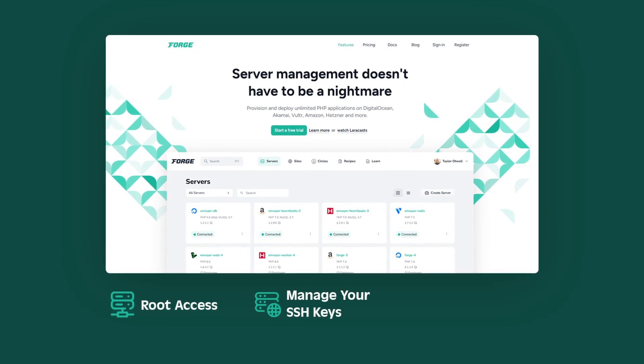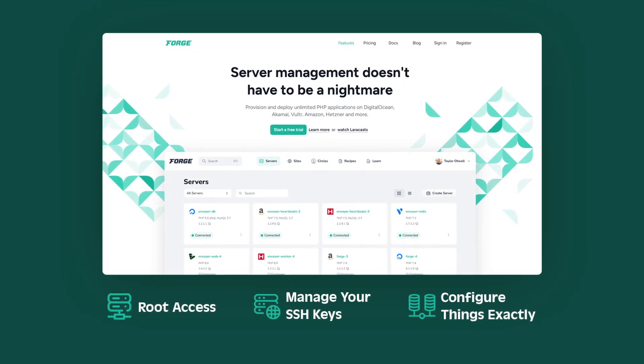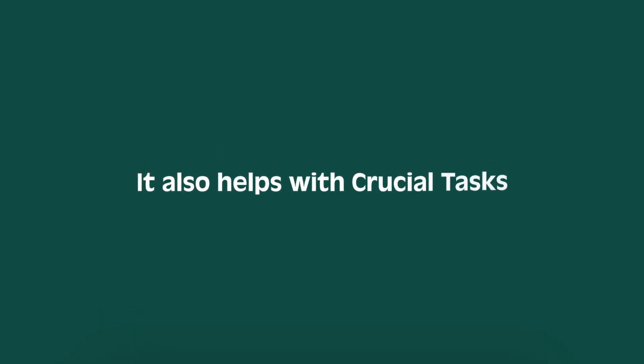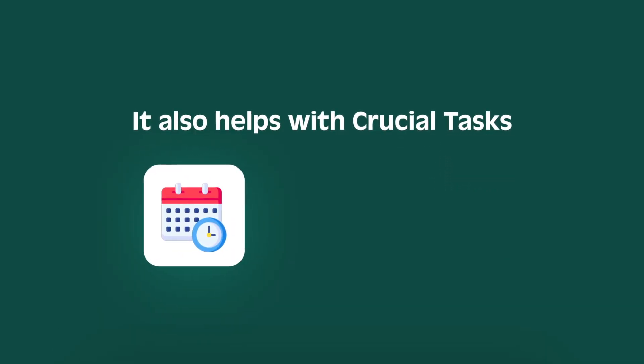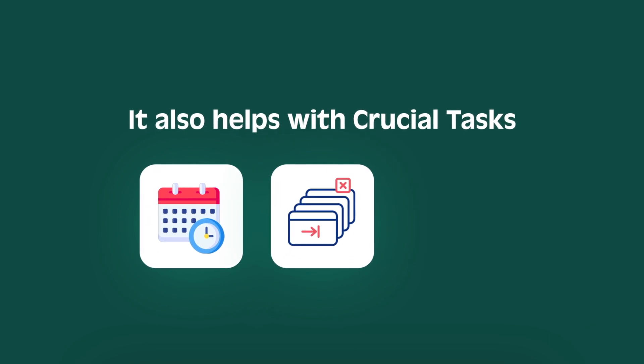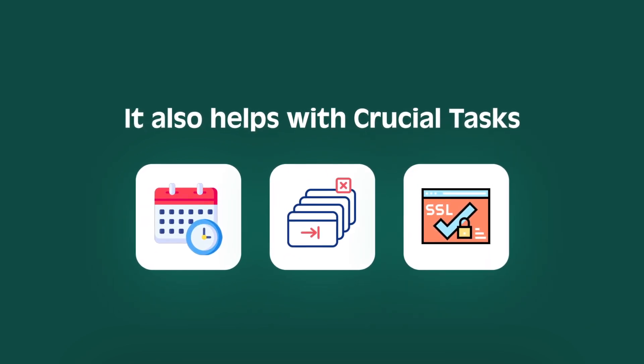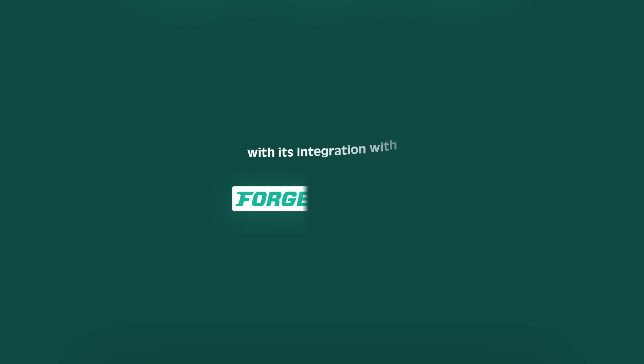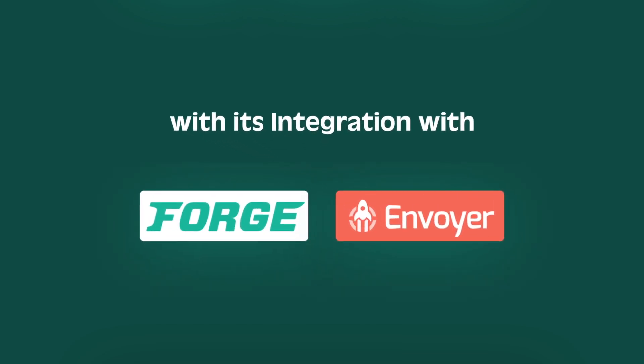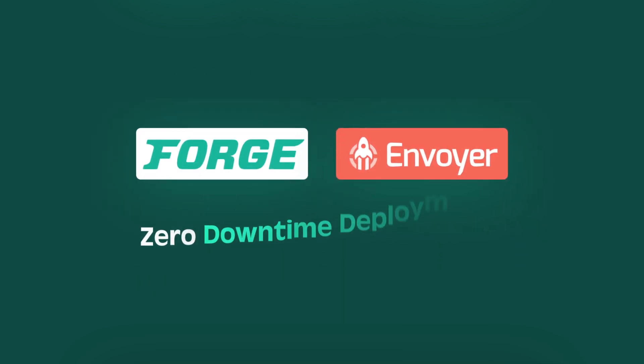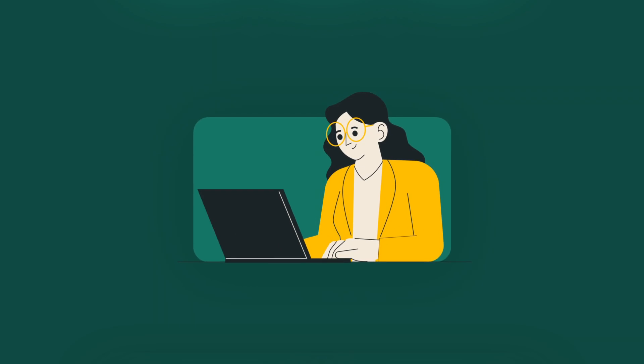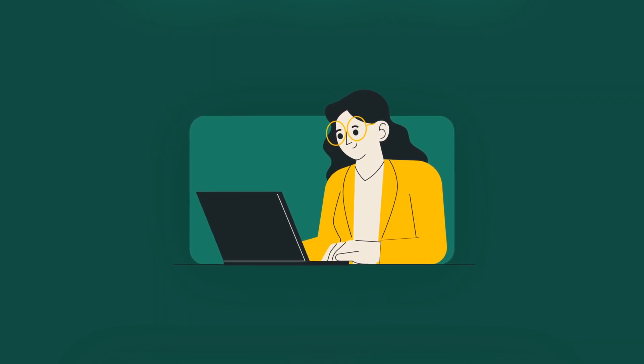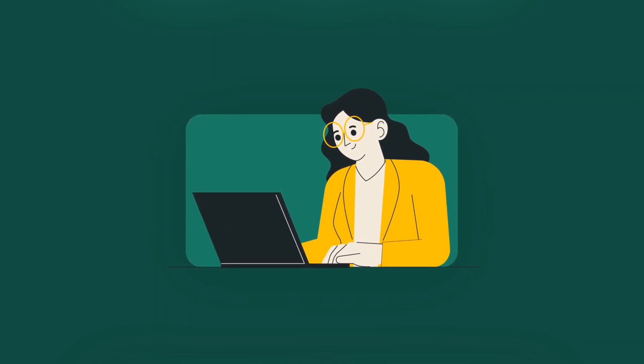The beauty of Forge lies in the control it gives you over your server environment. You have root access, manage your SSH keys, and can configure things exactly as you need them. It also helps with crucial tasks like managing scheduled jobs, queue workers, and setting up free SSL certificates. Plus, with its integration with Envoyer, you can even achieve zero downtime deployments.